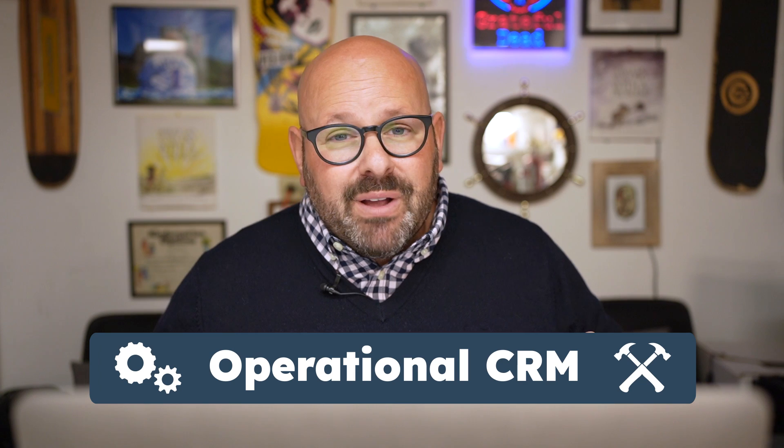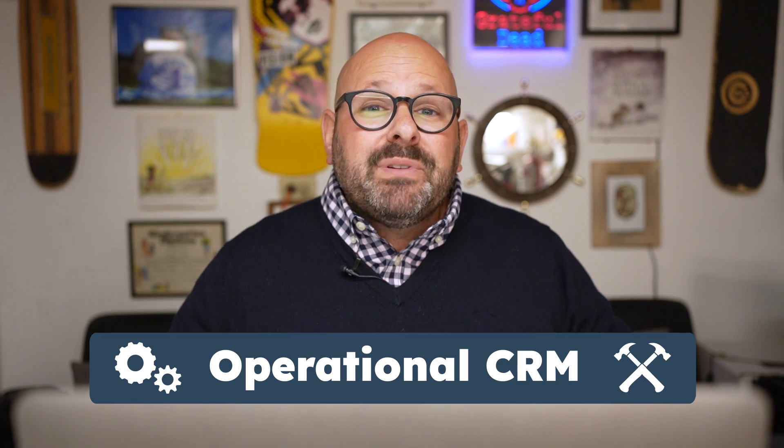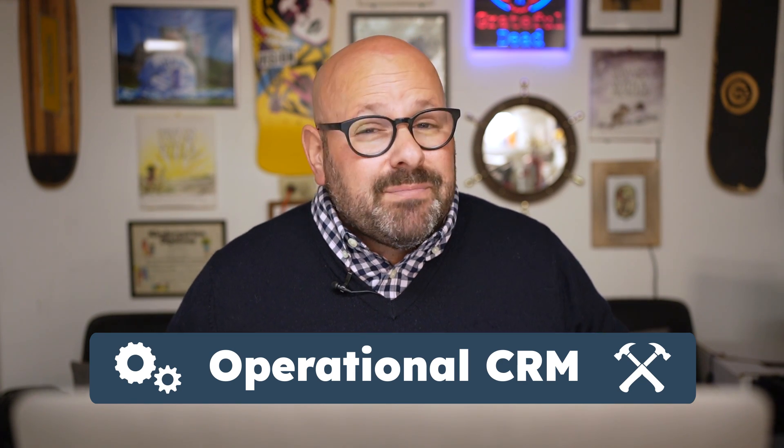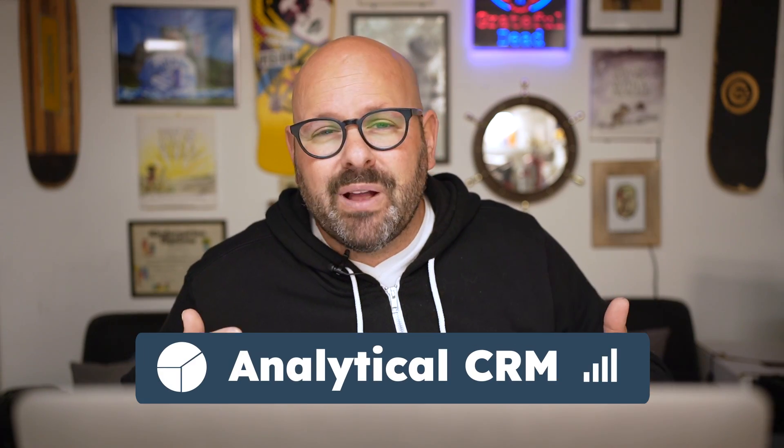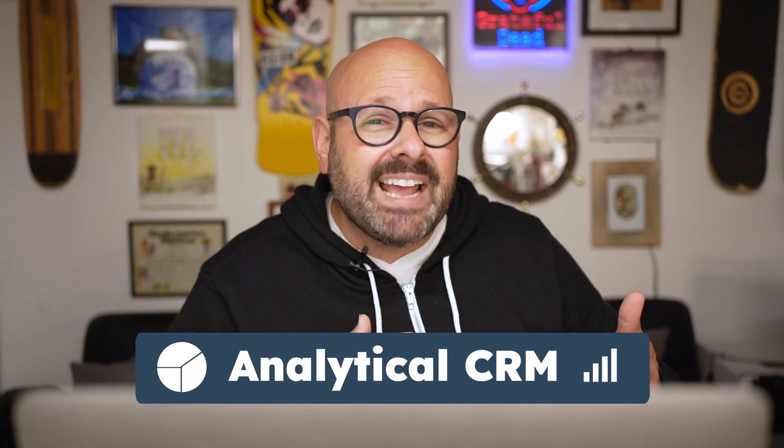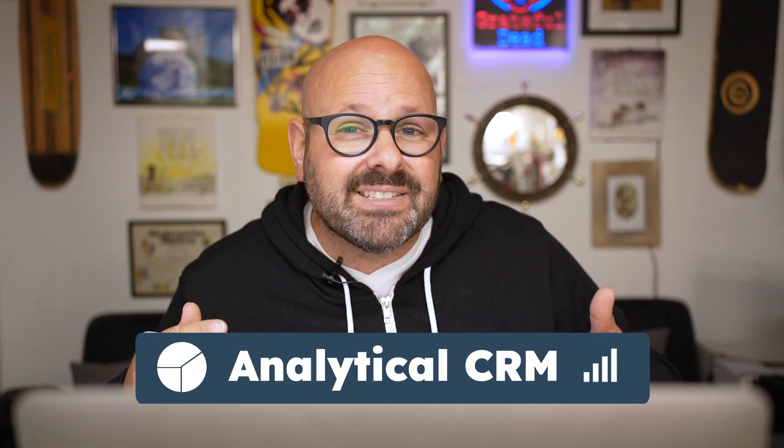Now there are four main types of CRMs. Let's quickly take a look at each one. An operational CRM helps your company streamline and simplify all of its business processes—think about generating leads, converting them into customers, providing world-class customer service, and delighting them throughout the entire process. Analytical CRMs rely on data gathering and analysis to help companies best serve their customers. Think of things like customer preferences, behaviors, and contact information.